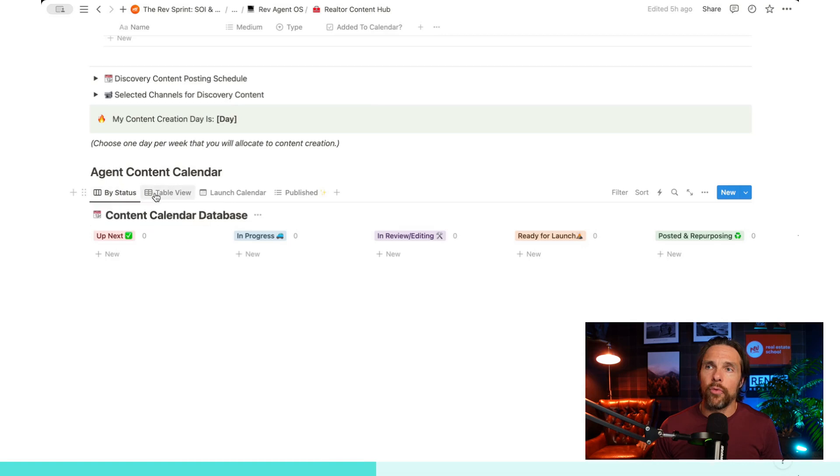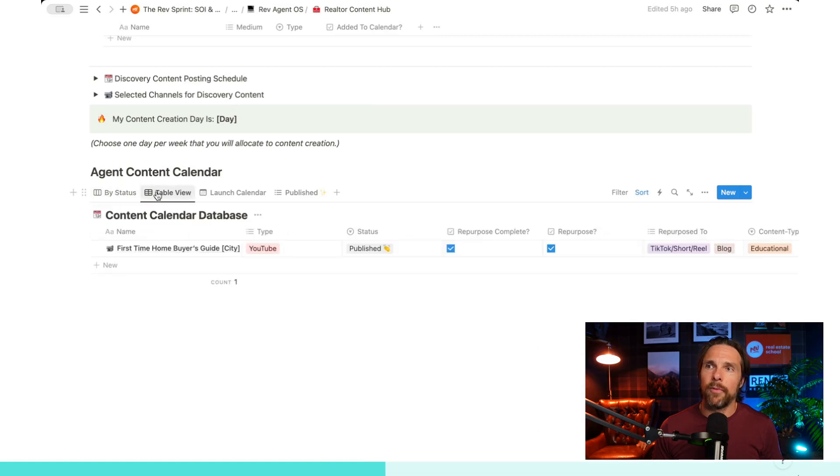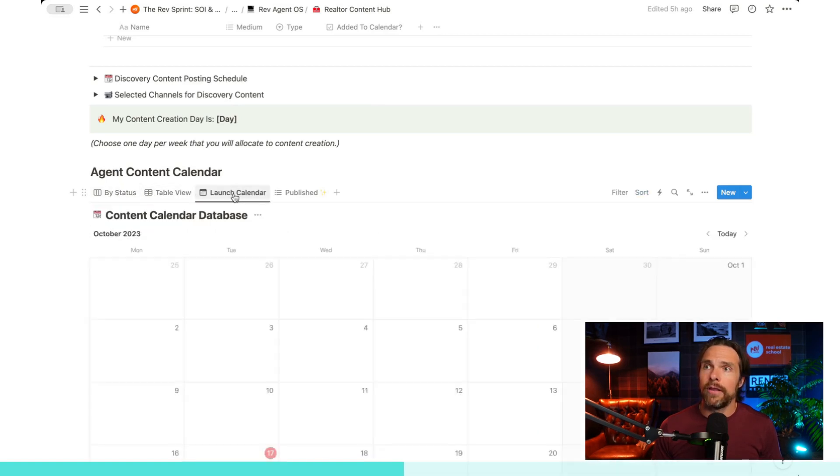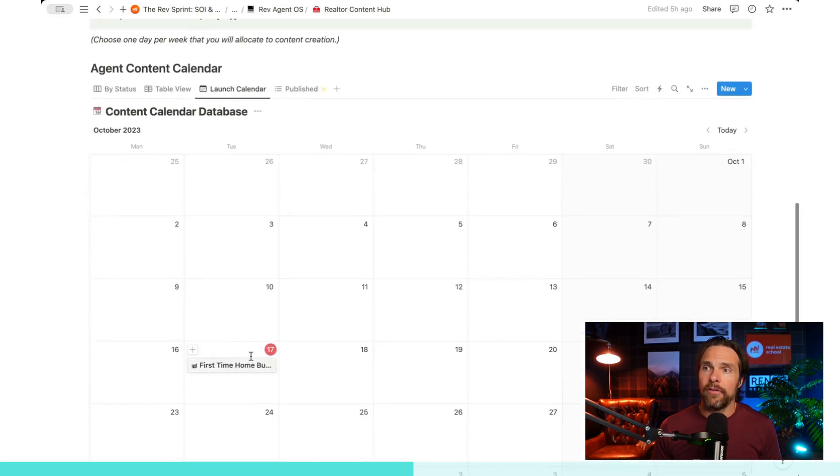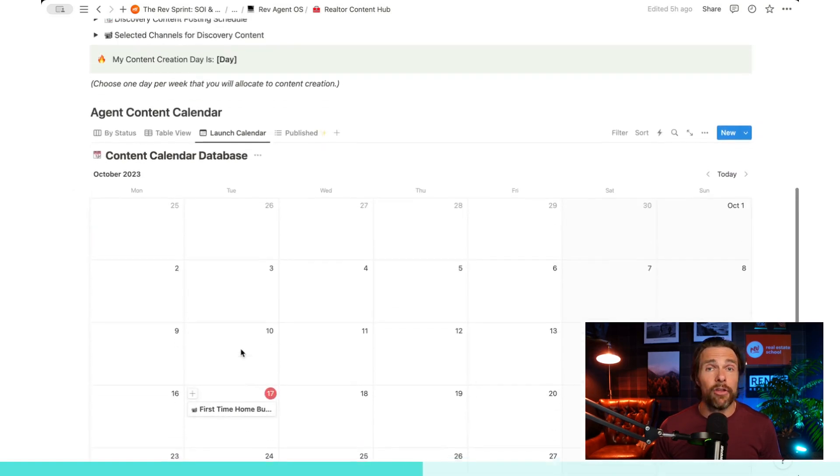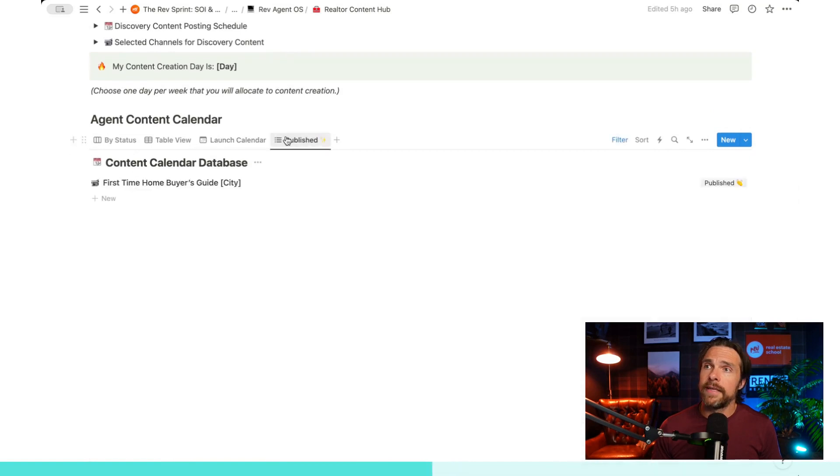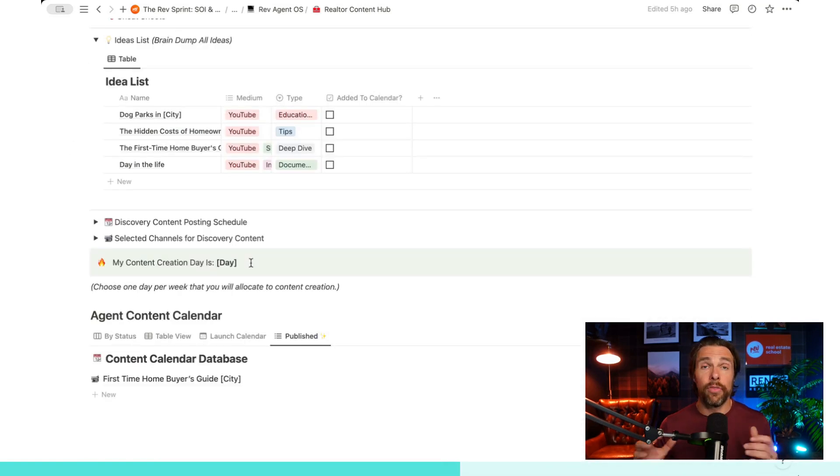Now, the other thing that you can do, this is organized by status, but we can also just look at a table view. We can look at our launch calendar. So when did we actually launch this? And then we have our list of published content here too. So that is your content calendar.